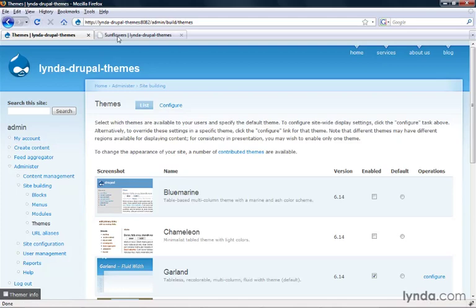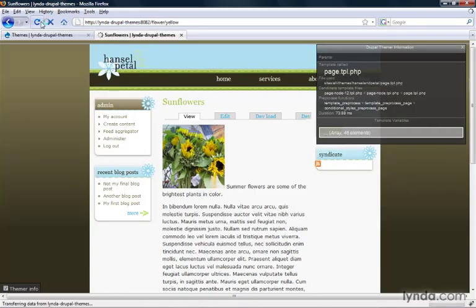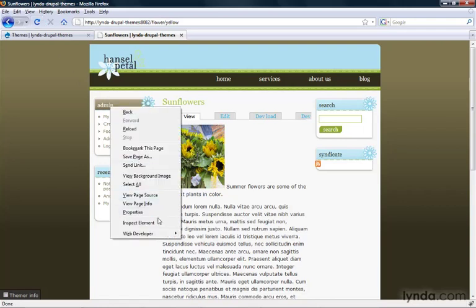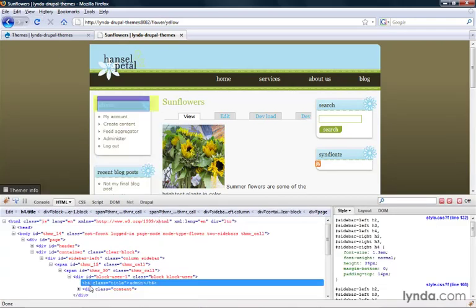I'm going to go back to my sunflowers screen and click refresh on this page. Now we can actually inspect with Firebug the headings for the user blocks. We see that in the navigation block an h4 tag is used for the title.